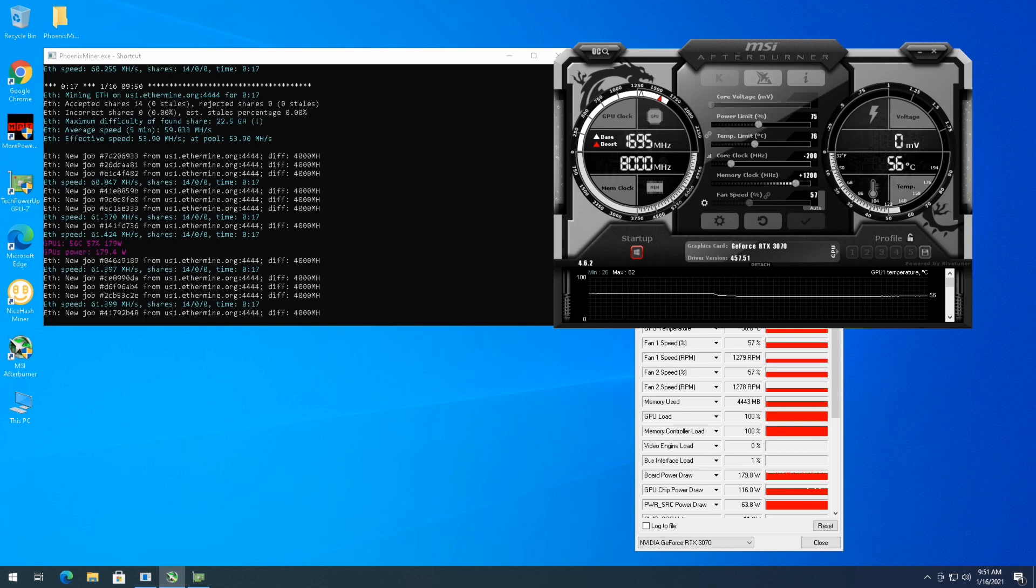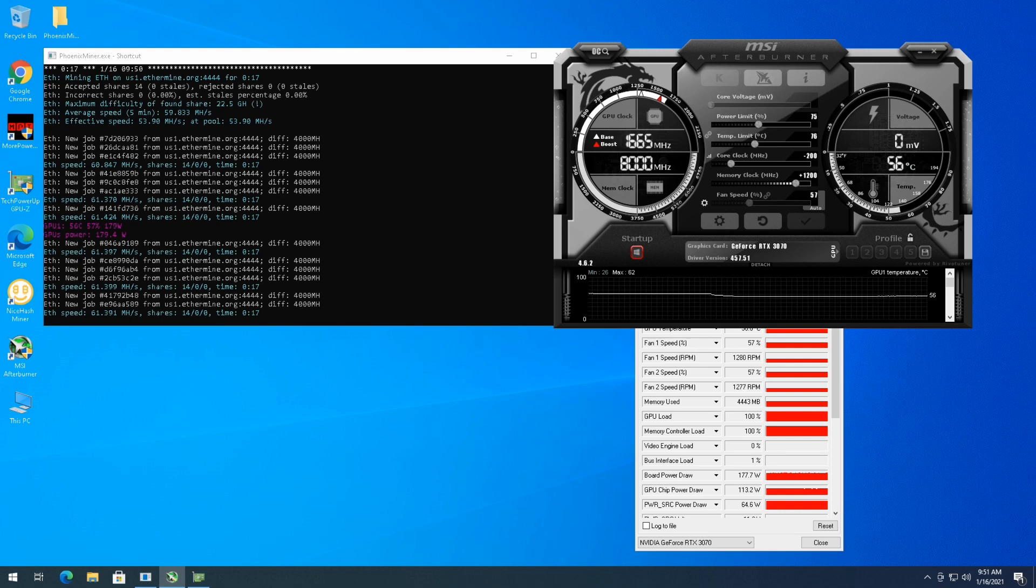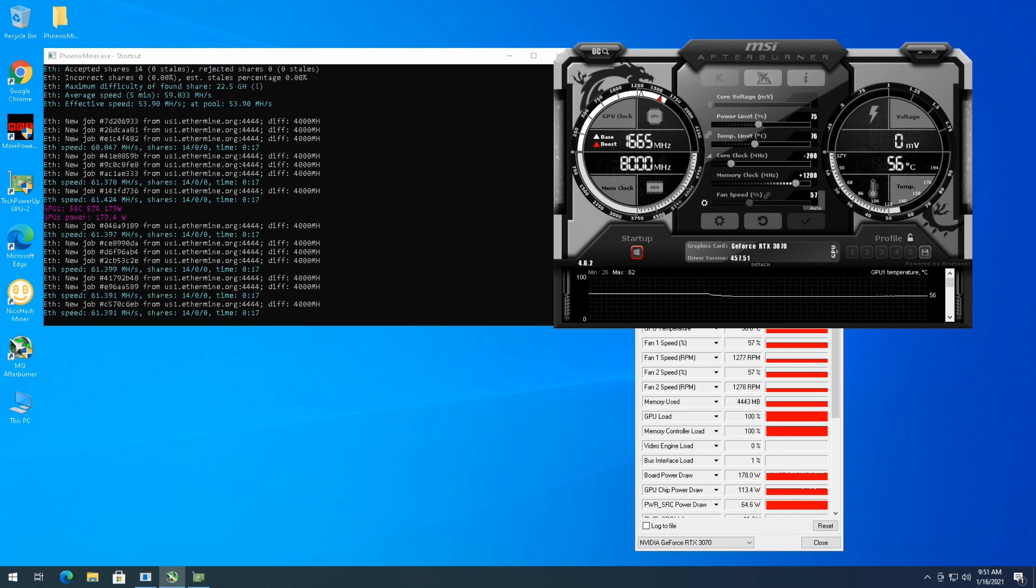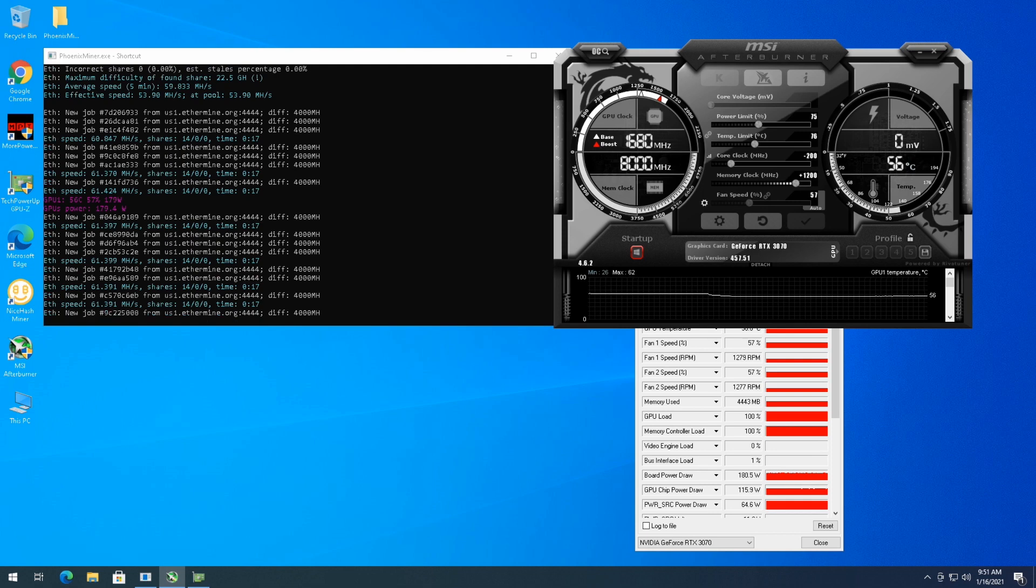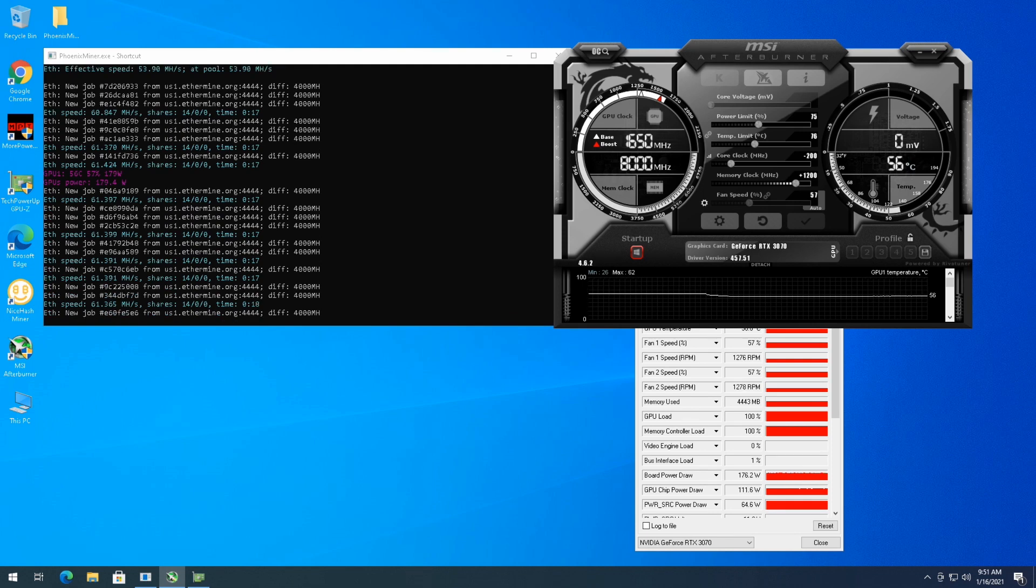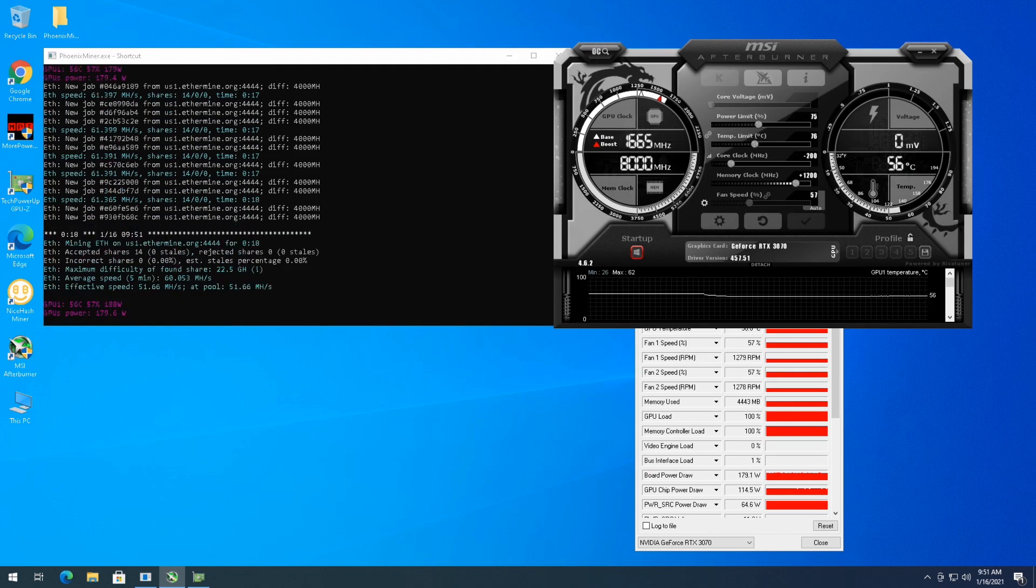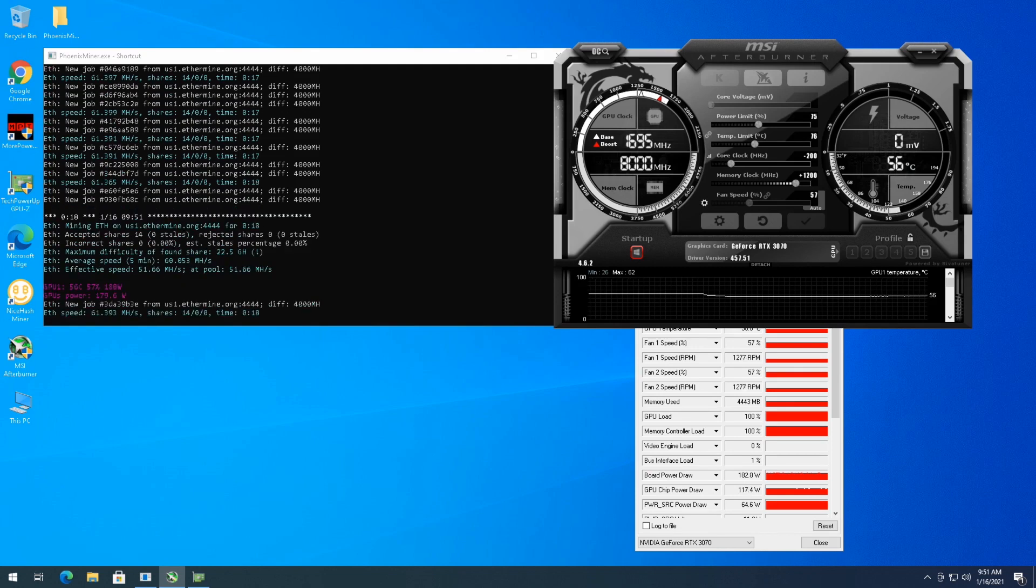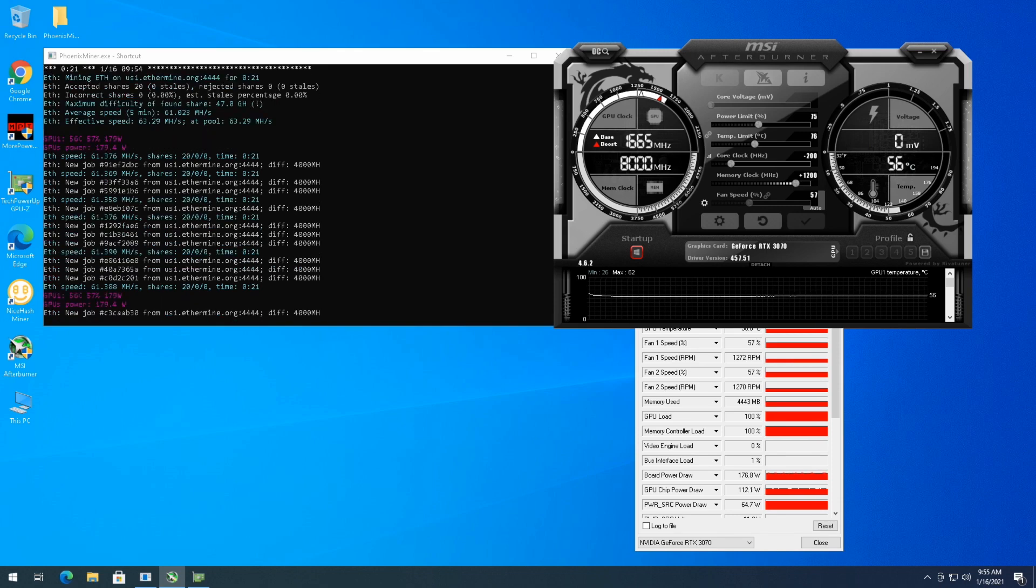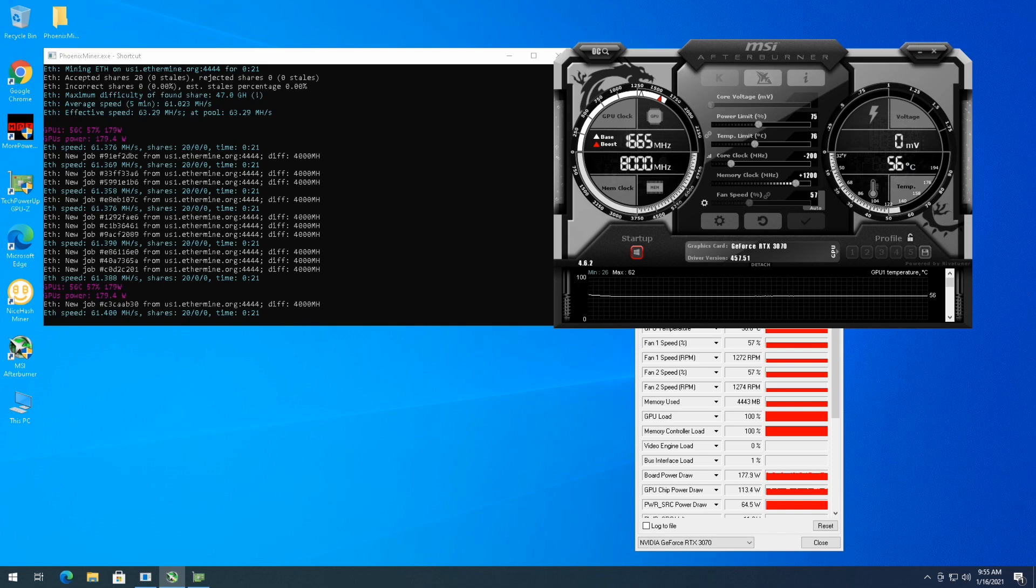180 watts at the card isn't too efficient right now, especially when I have a 3060 TI that's doing 60 to 61 megahash a second at 120 watts. So we'll let this go for a few more minutes. Make sure it's still getting accepted shares and start tweaking it more. Sitting just over 61 megahash, still all accepted shares, running for a total of 21 minutes now.